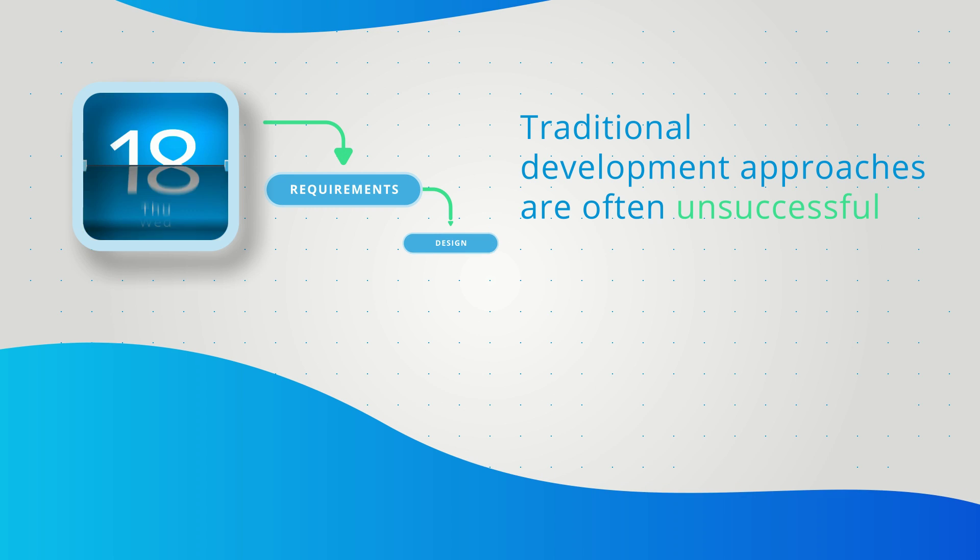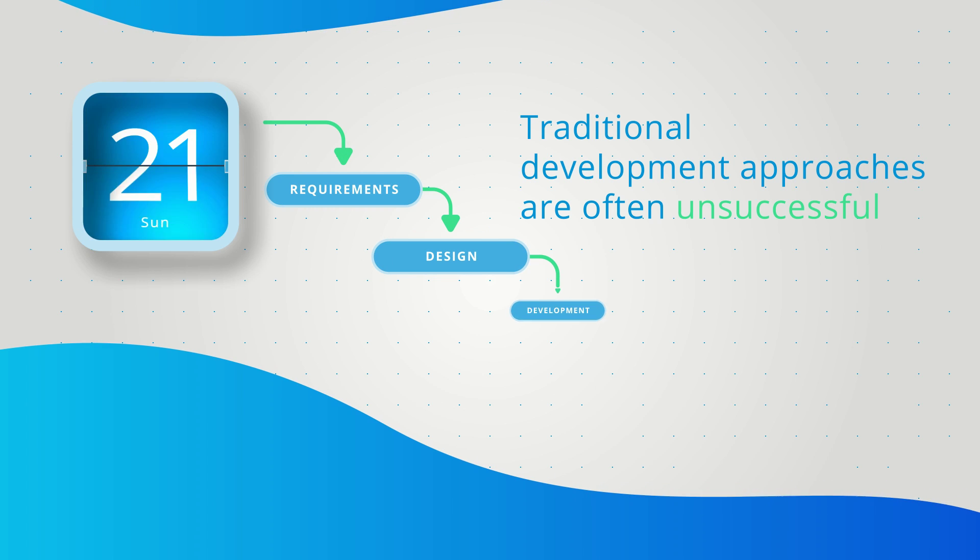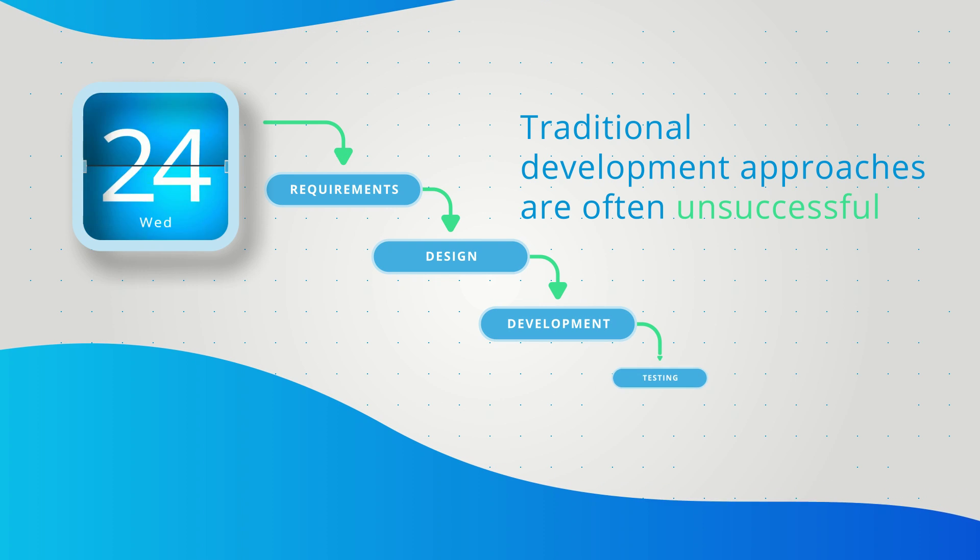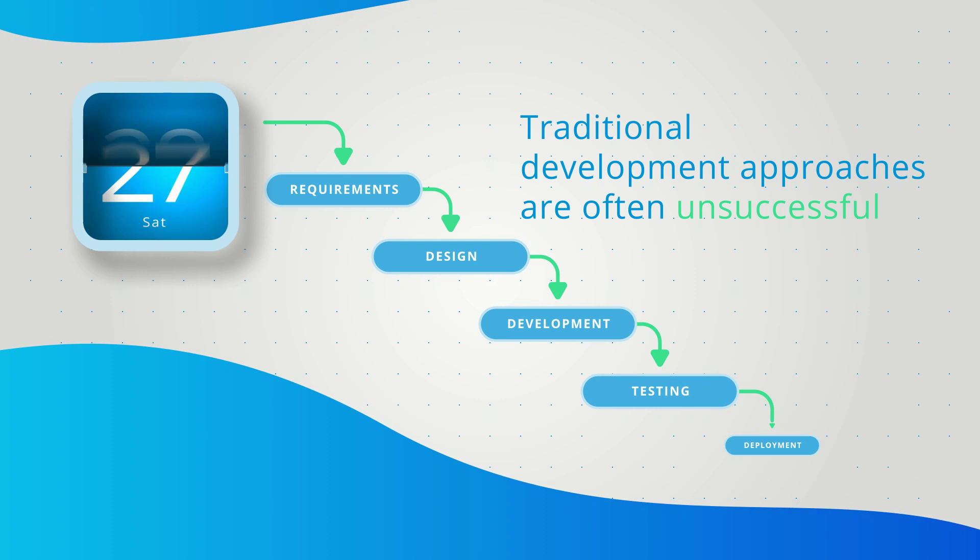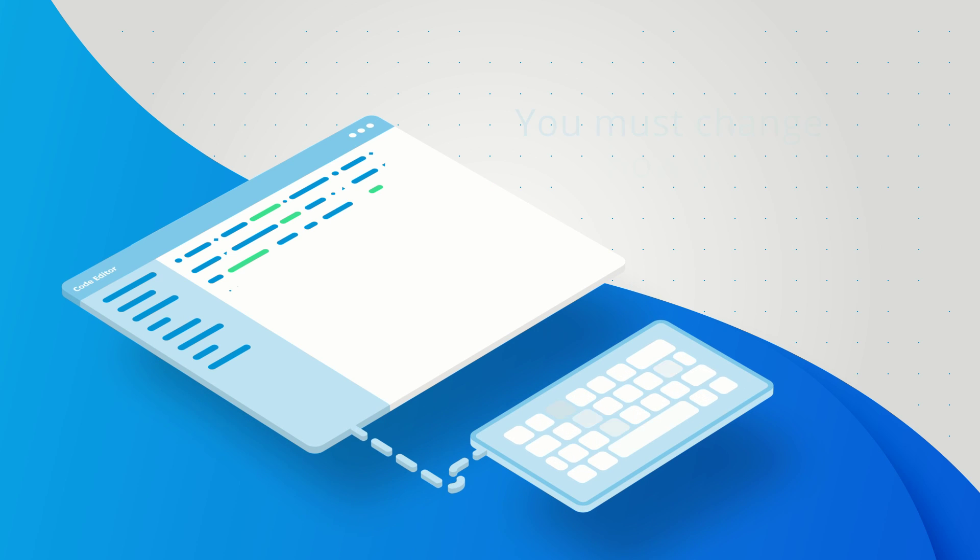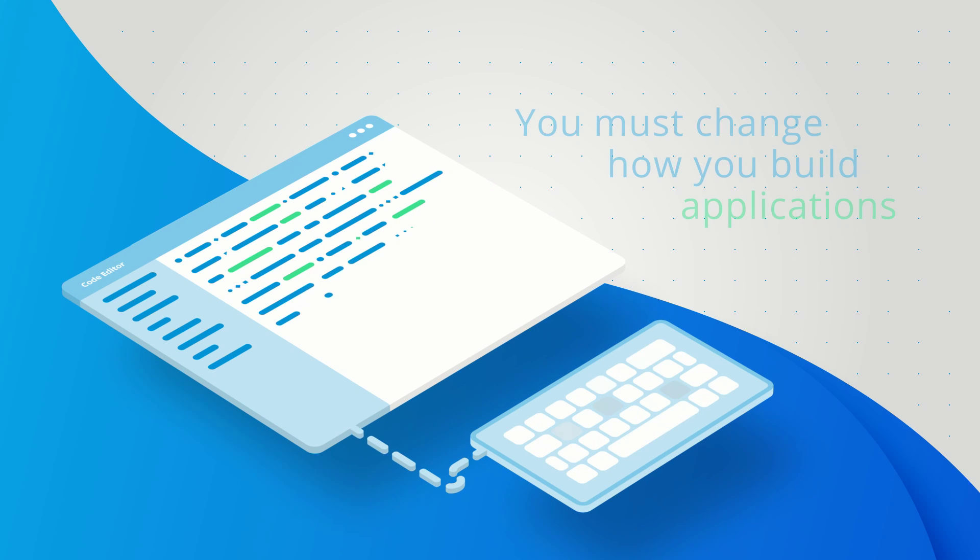Enterprise applications are time-consuming and expensive to build. To innovate quickly and at scale, you must change how you build enterprise applications.